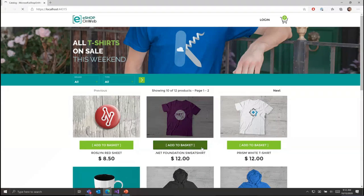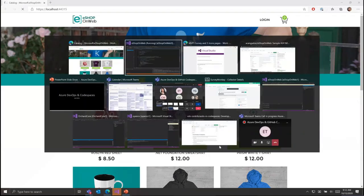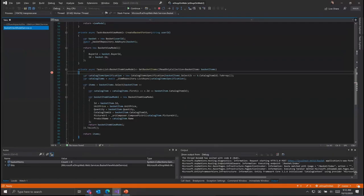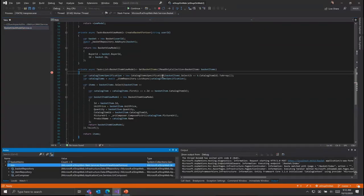Once we hit our breakpoint, we can step through our source code, inspect variables, and navigate the call stack.